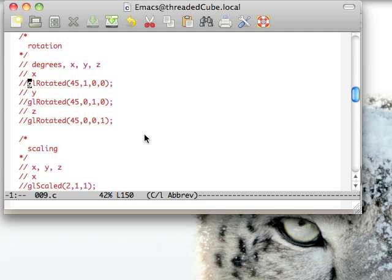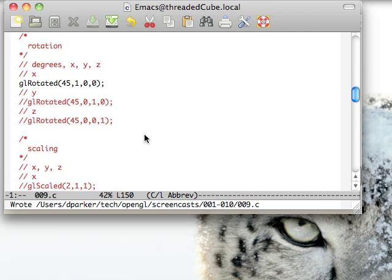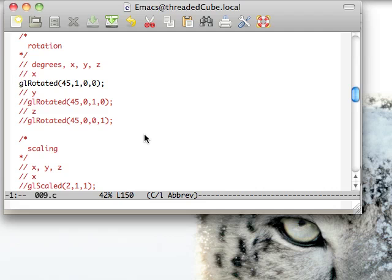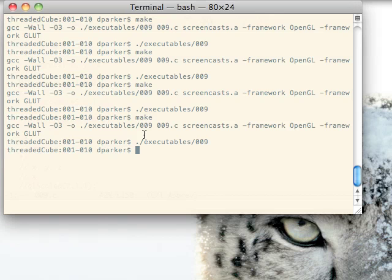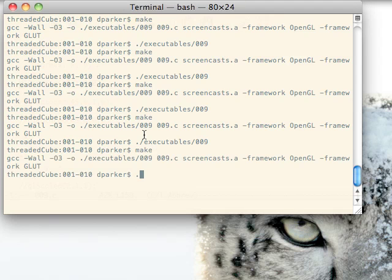Rotation is similar, but it takes in degrees and then the X, Y, Z. So we're going to rotate 45 degrees around the X axis here.